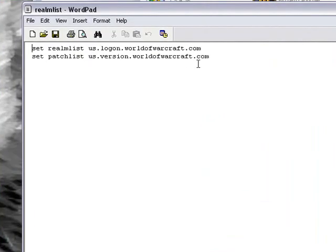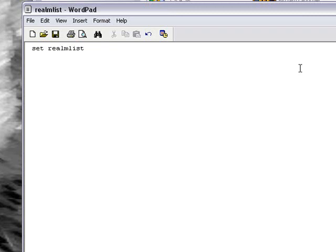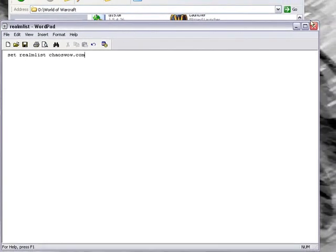Then you have this. Now, this is the default WoW realm list. If you wanted it to be something else, like most private servers have their realm lists on their website, you would have it set as Set Realm List, ChaosWow.com, or whatever it would be. You get the general idea.